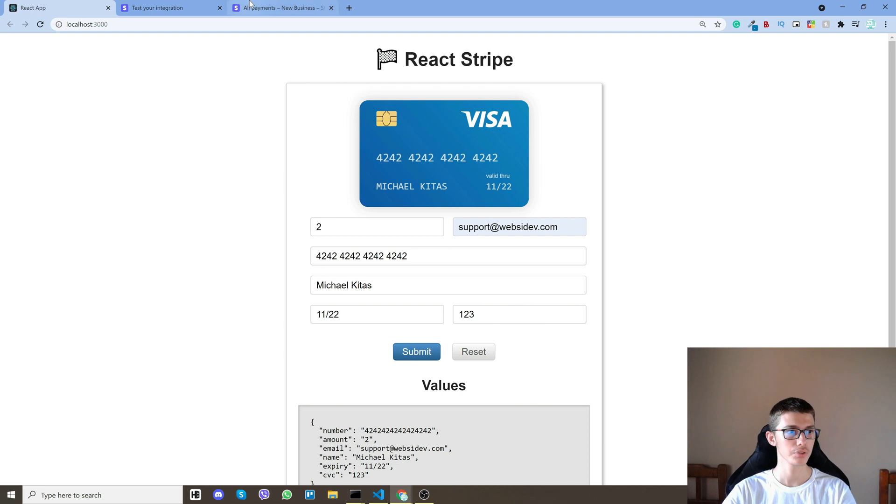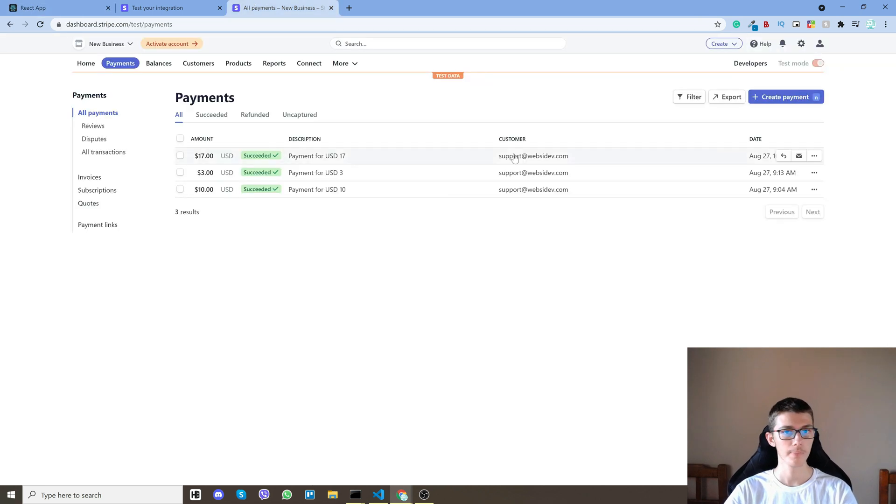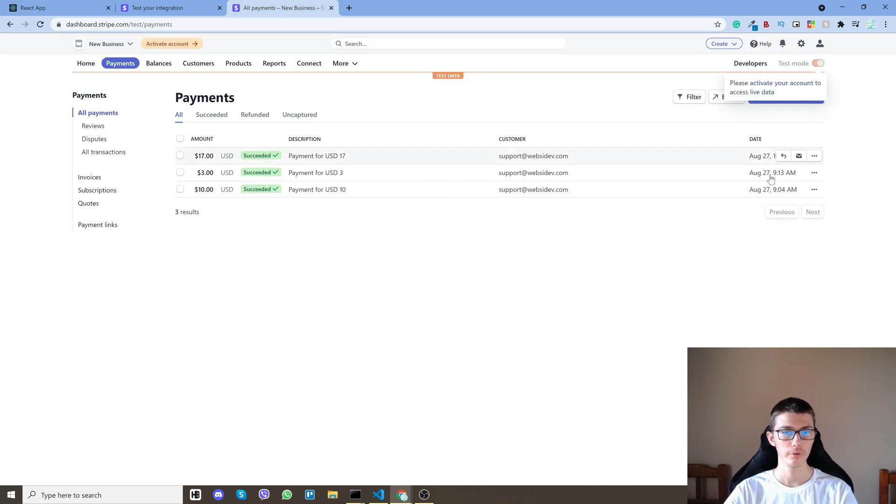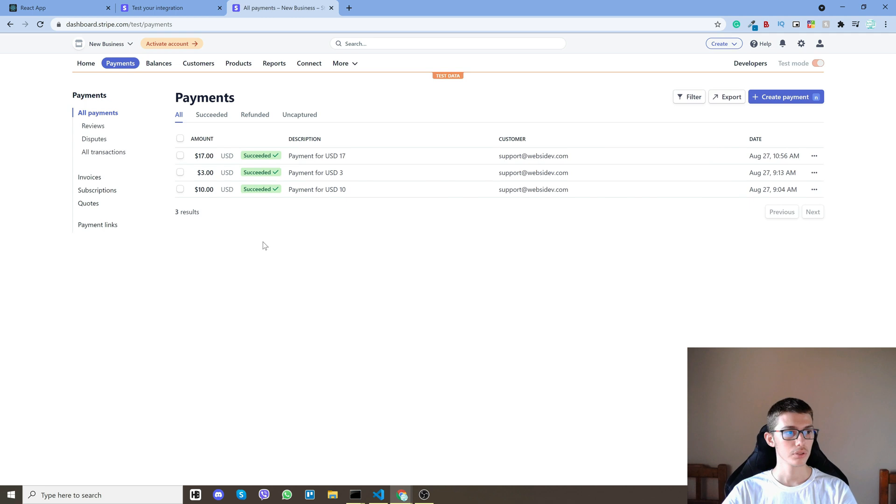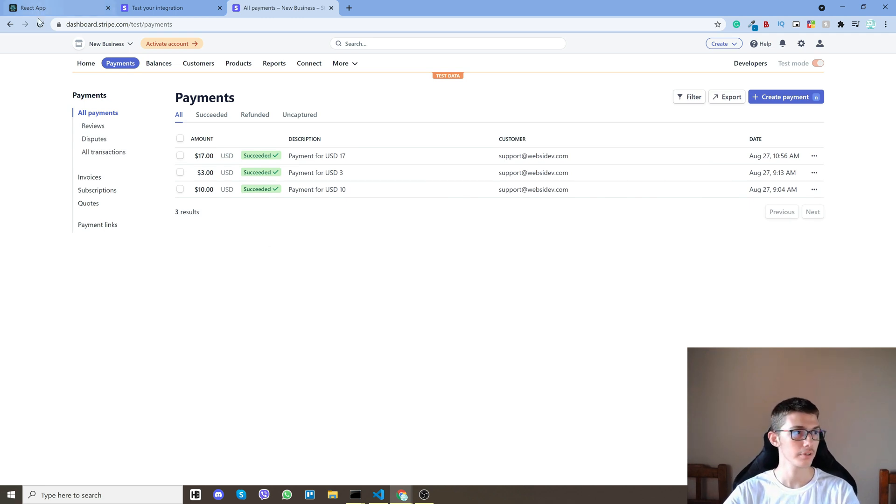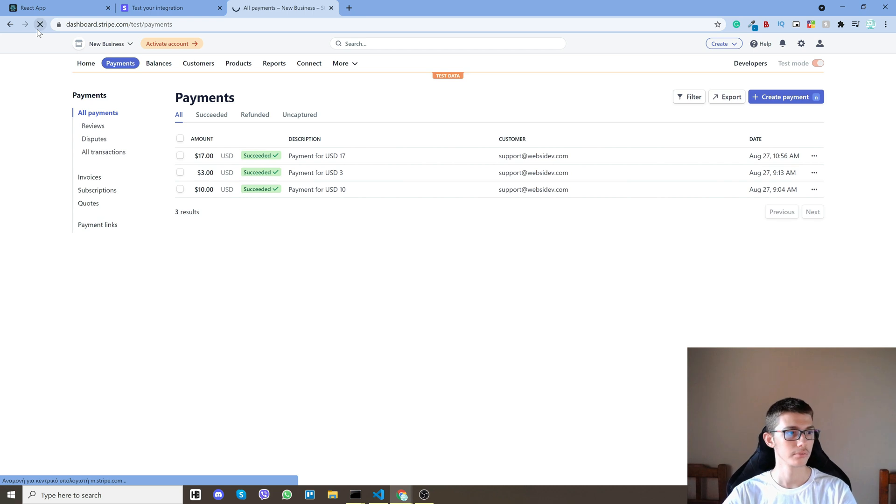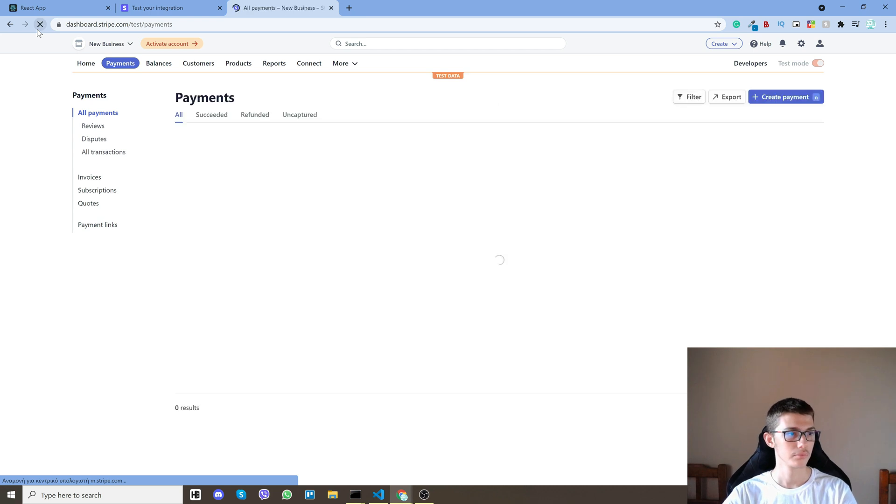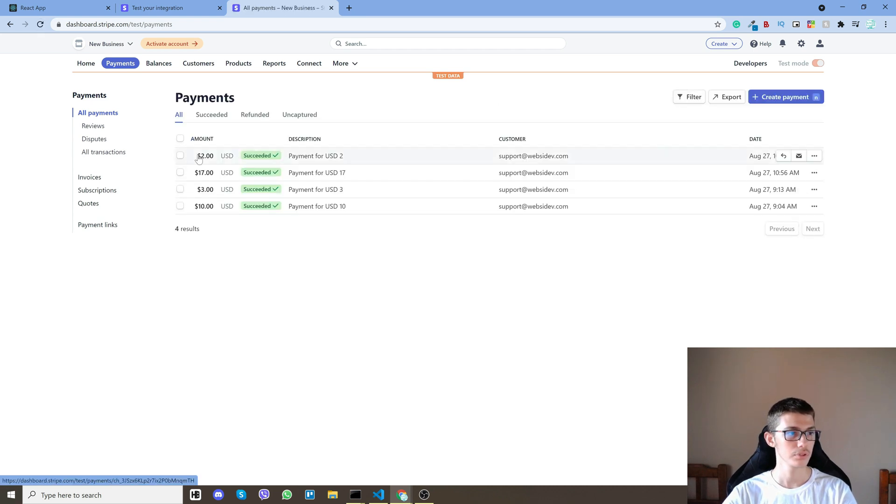So let's go back to Stripe and as you will see test mode is on. So you will see my sandbox payments. So if I refresh the page you should see two dollars.